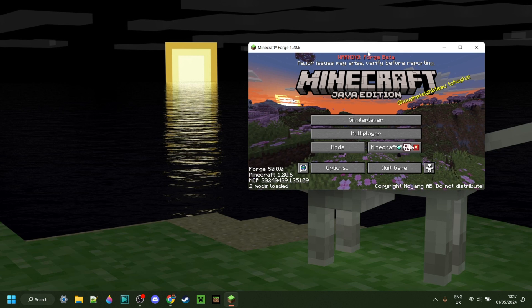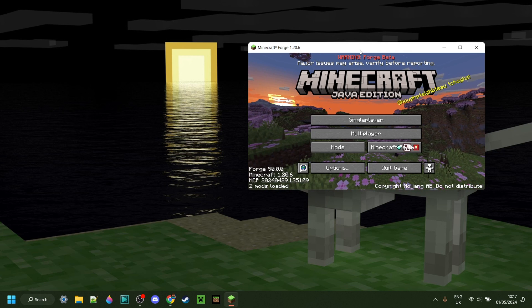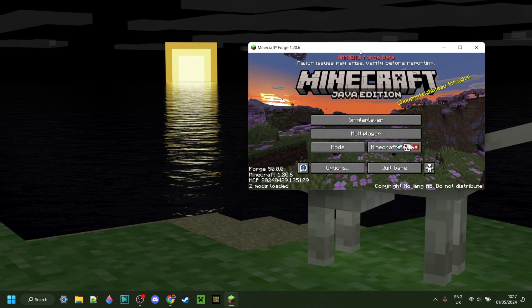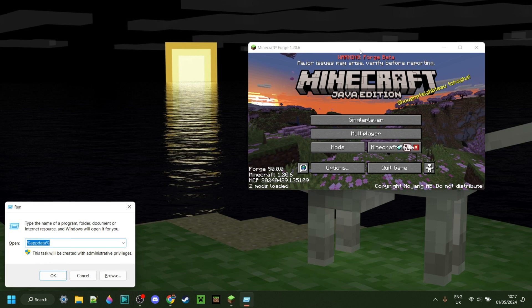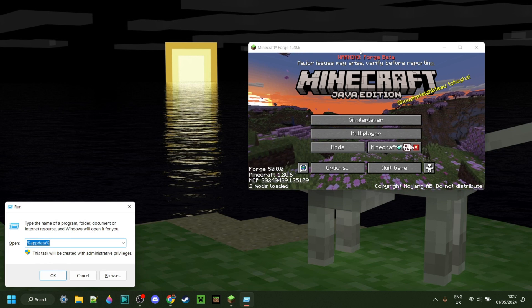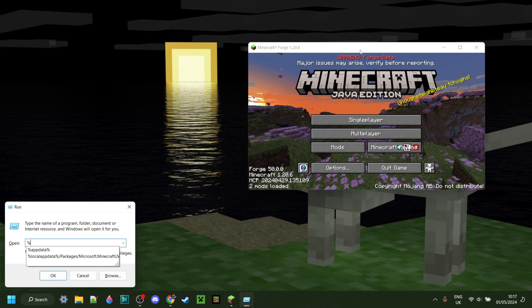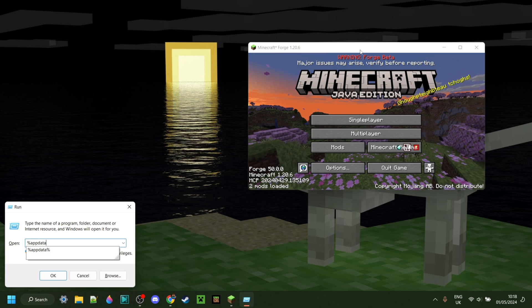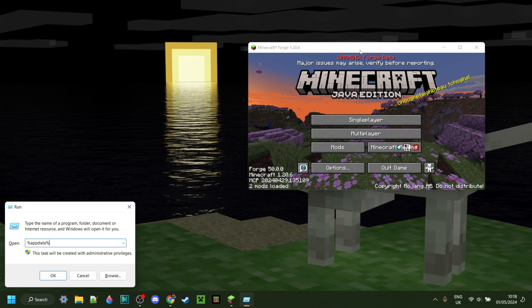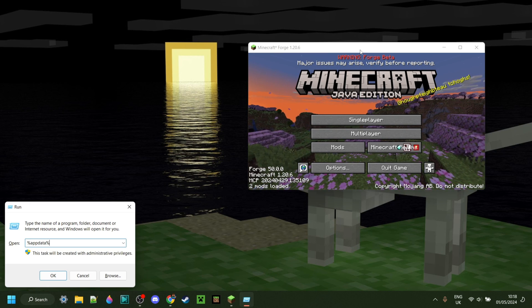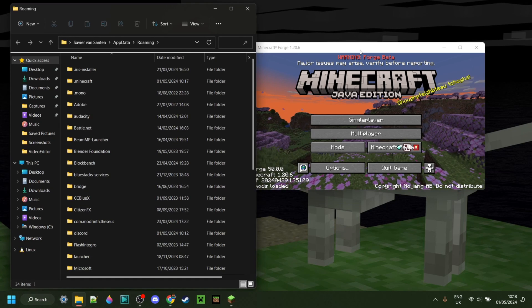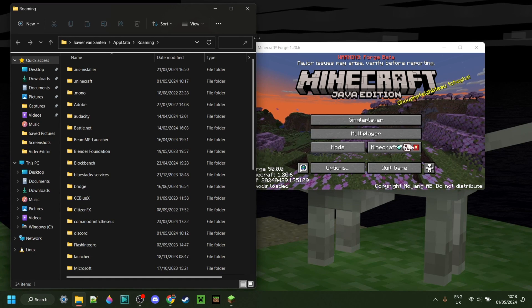Anyways, to actually use mods with this, you can press on Windows and R at the same time, and then you want to type in a percentage sign, app, data, and then another percentage sign, just like so. Then you can hit Enter or click OK.